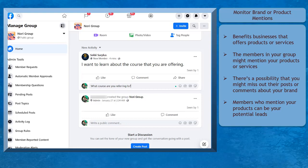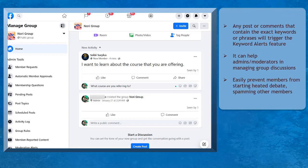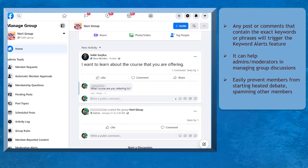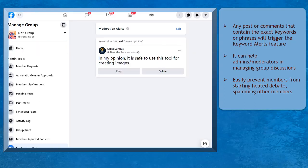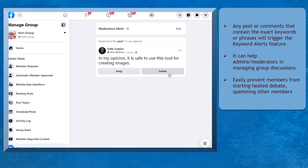This may increase your sales. Any posts or comments that contain the exact keywords or phrases that you have set will trigger the keyword alerts feature. This can help admins and moderators in managing the Facebook group, especially if you have thousands of members who are engaging in the discussion.